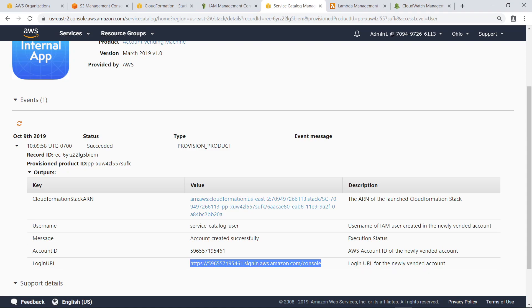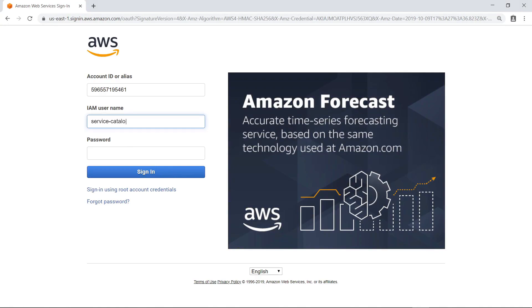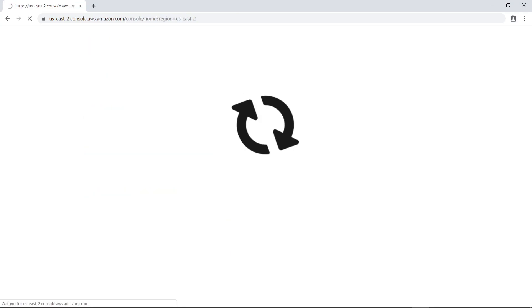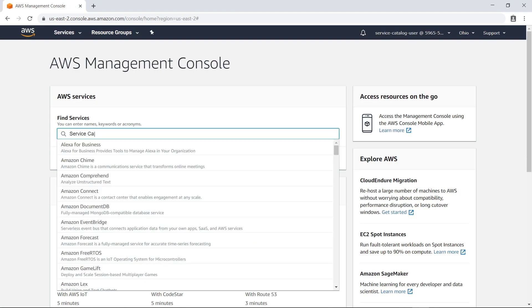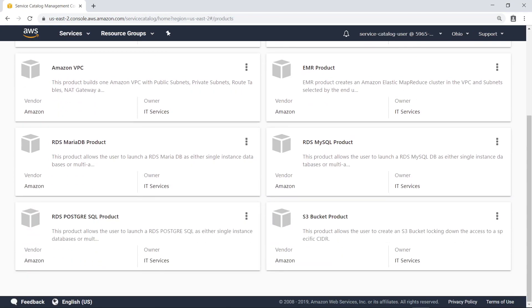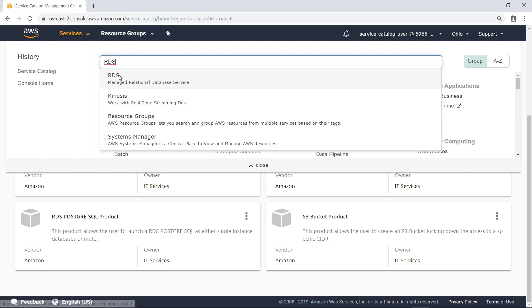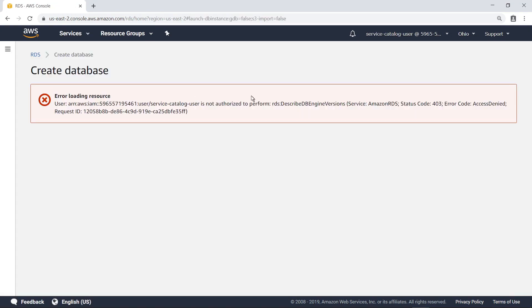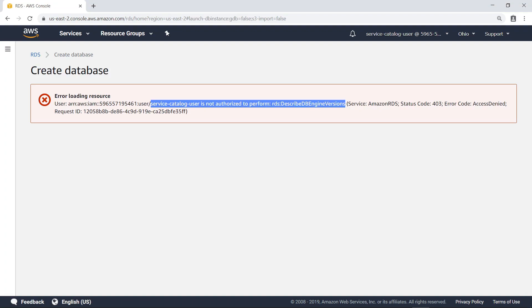Next, let's switch to the perspective of an end-user, who has been provided access to this new account. Sign in using the provided username. In this case, the password was defined during the account creation process, and the user would be asked to reset the password on logging in for the first time. You can set your own business rules for how a password is generated. Now that you're signed in, let's navigate to Service Catalog. Here you can see all the products that were added to Service Catalog by the baseline template file. These are the services that are available to provision in this account. Notice that if you try to navigate directly to a service not on this list, such as RDS, and provision it, you will be unable to do so. Instead, you will receive an error message saying that you are not authorized to perform the action.